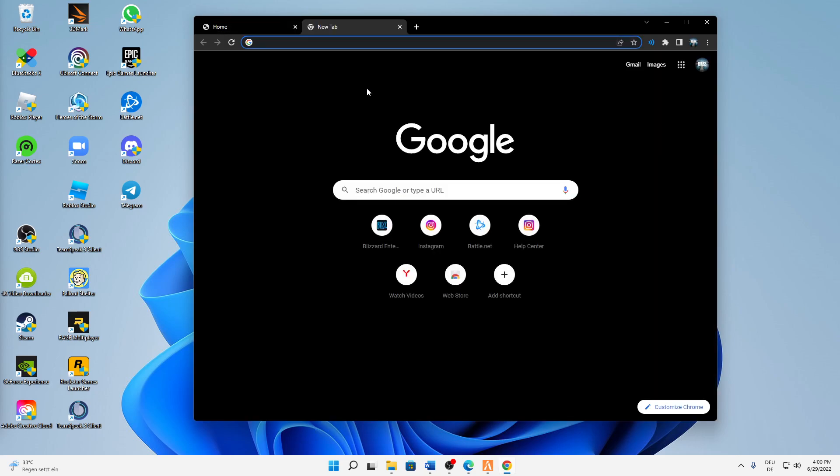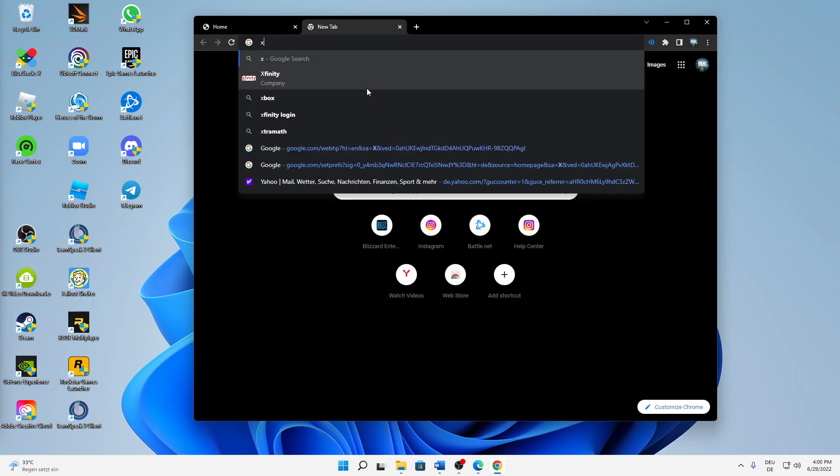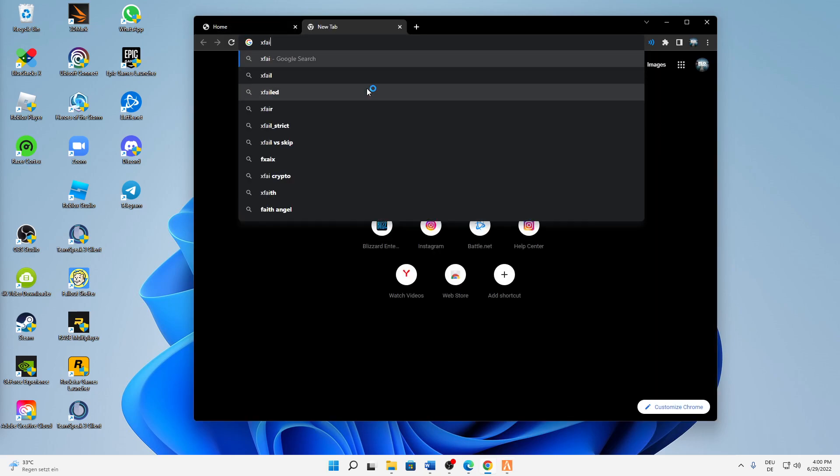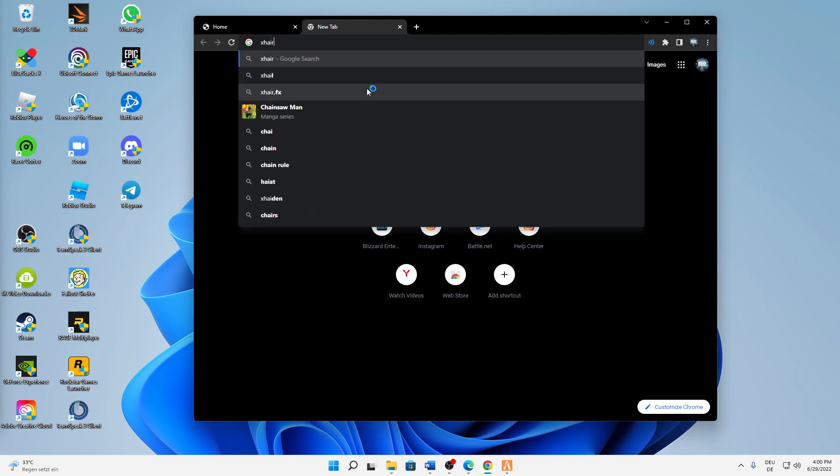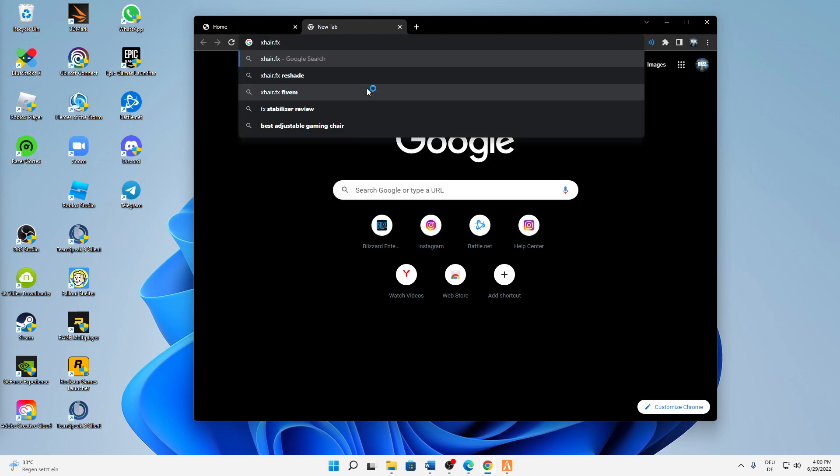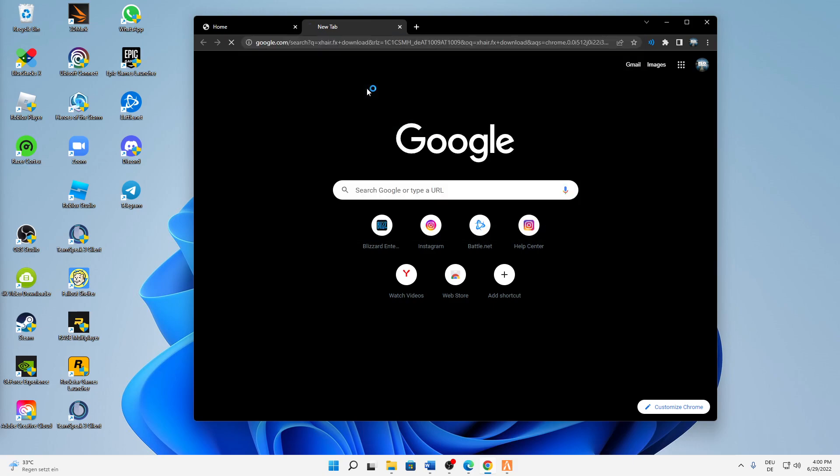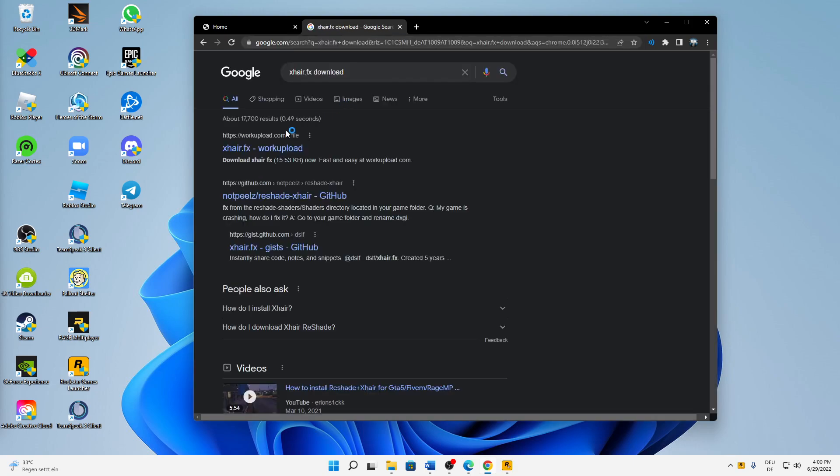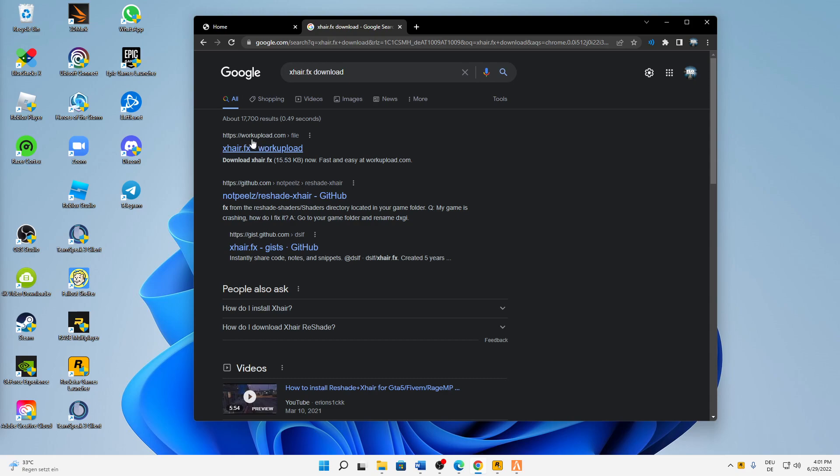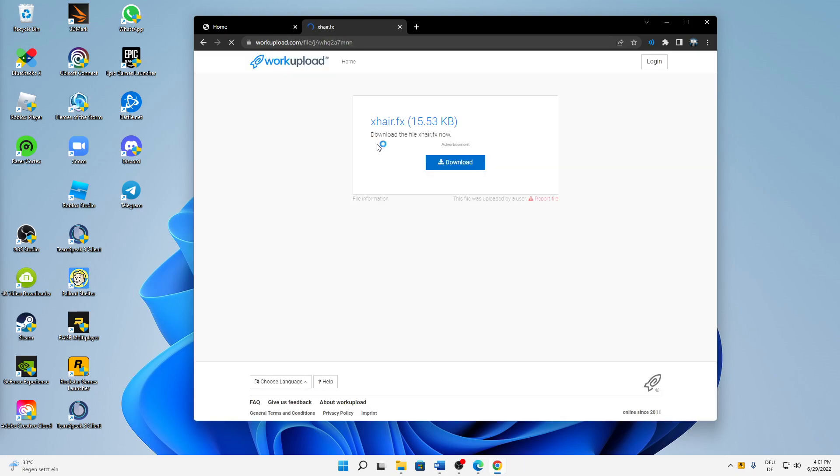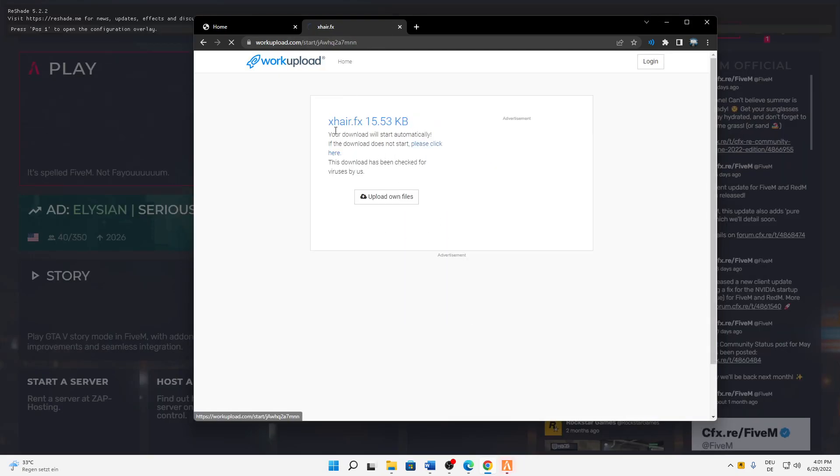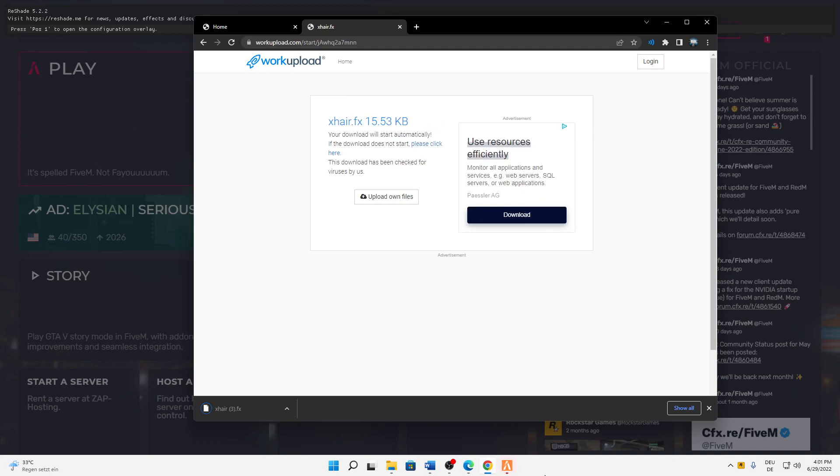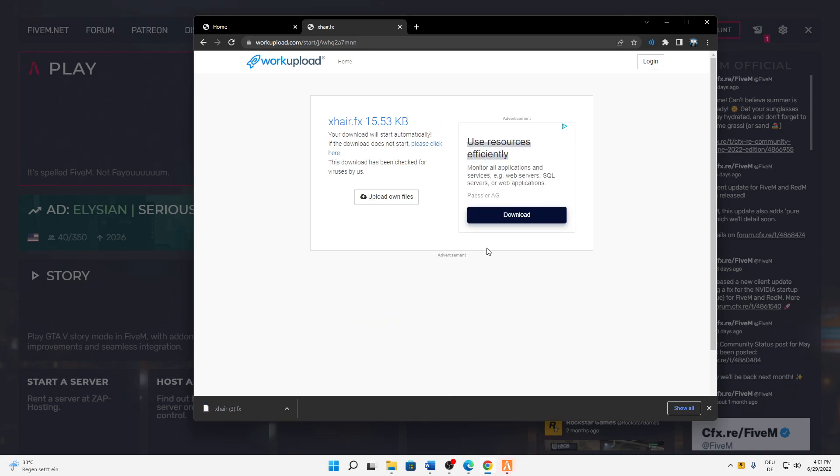Just type in 'xair.fx download' and then open the first workupload.com link, and then just click on download. And then when we have downloaded this file here...